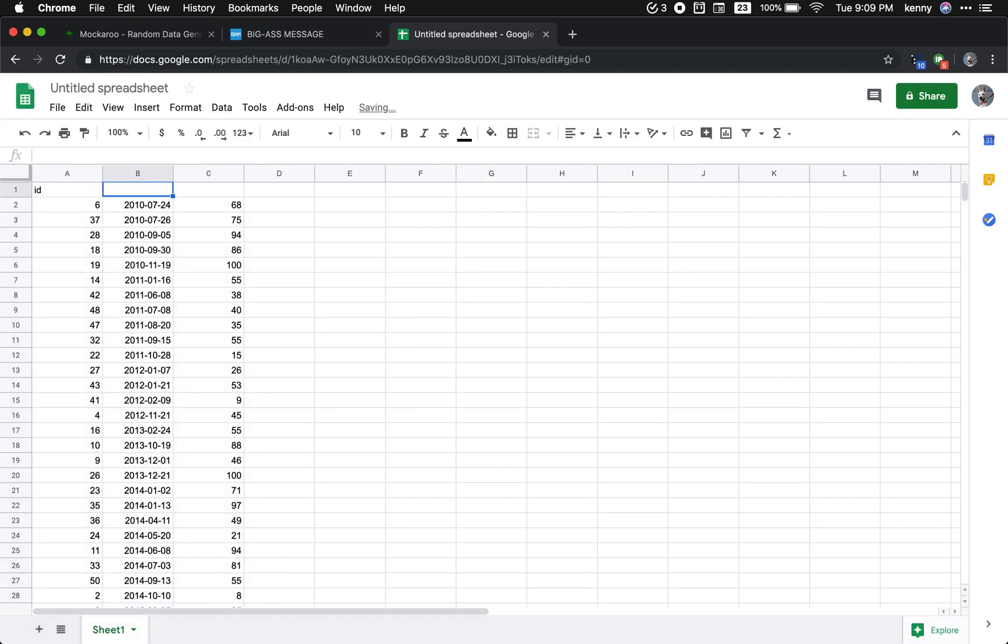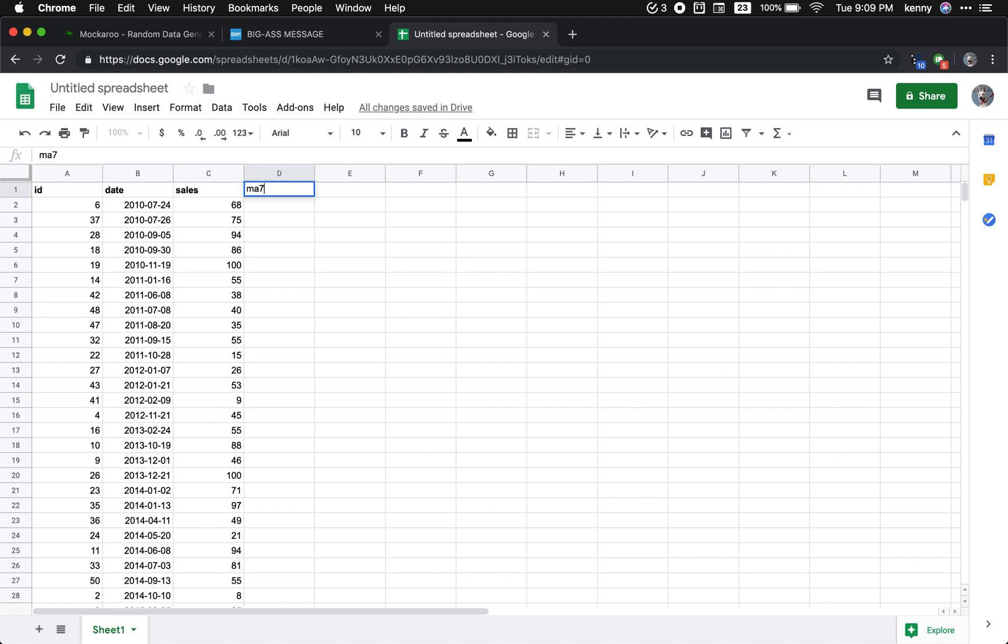This is ID, this is date, and this is sales. And then this is going to be called moving average for seven days. Oh, this should all be bold.